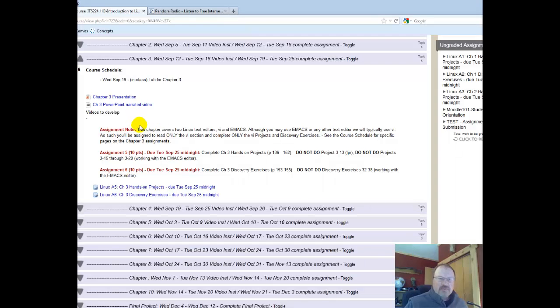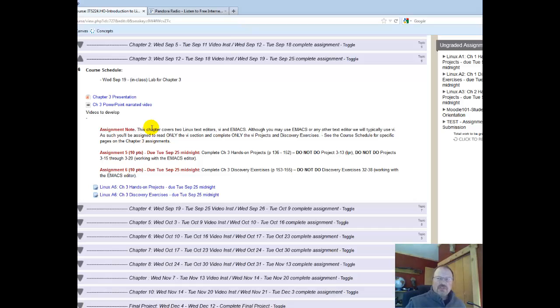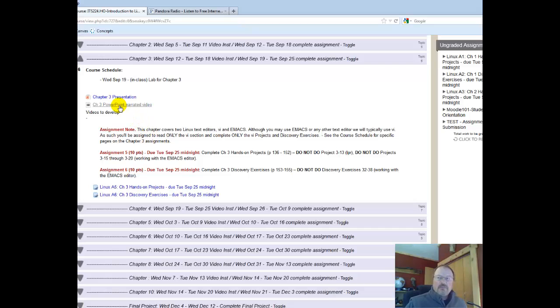On the assignment, we're only going to work with the VI Editor, not the Emacs Editor. The chapter actually has work with both. You can work with Emacs if you want to, that's fine, but all the assignments are centered around the VI Editor.